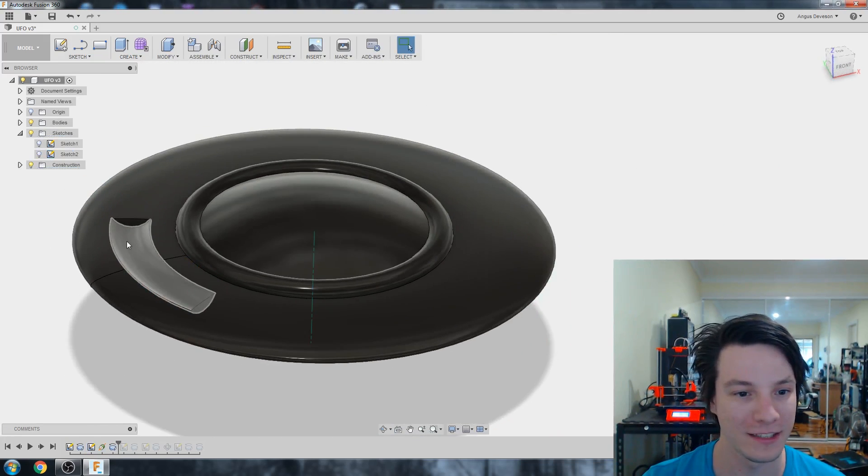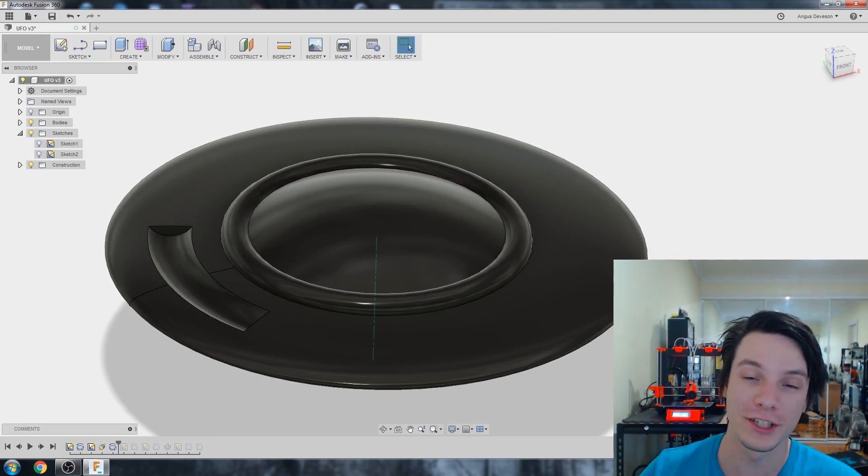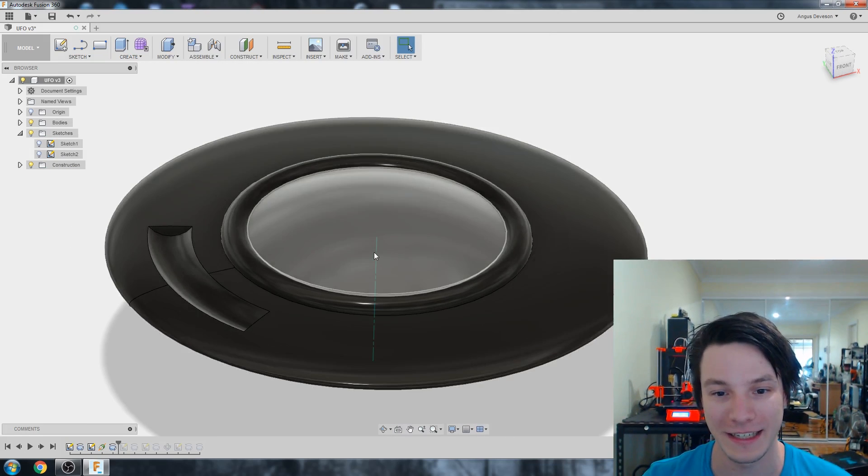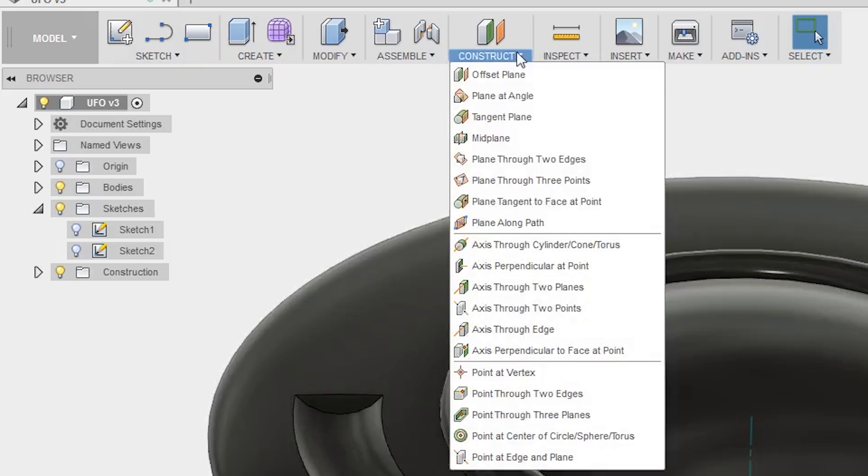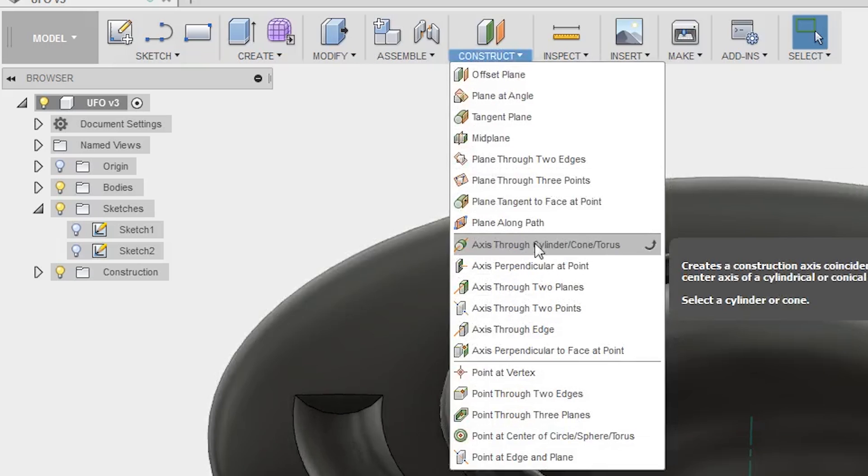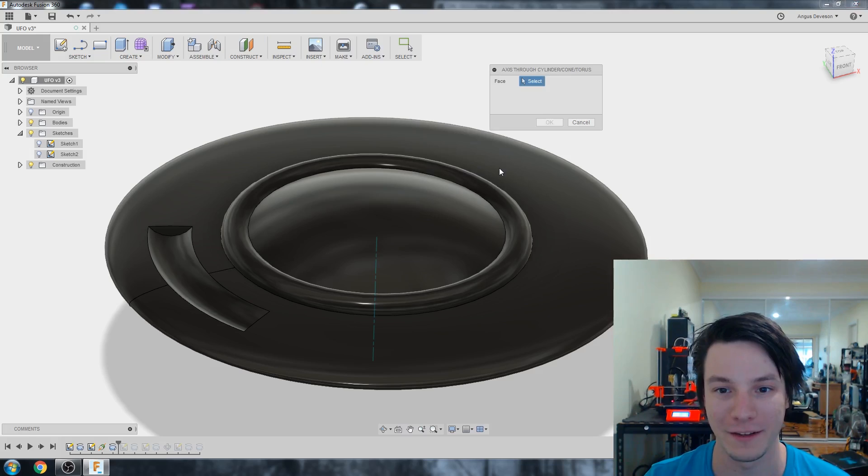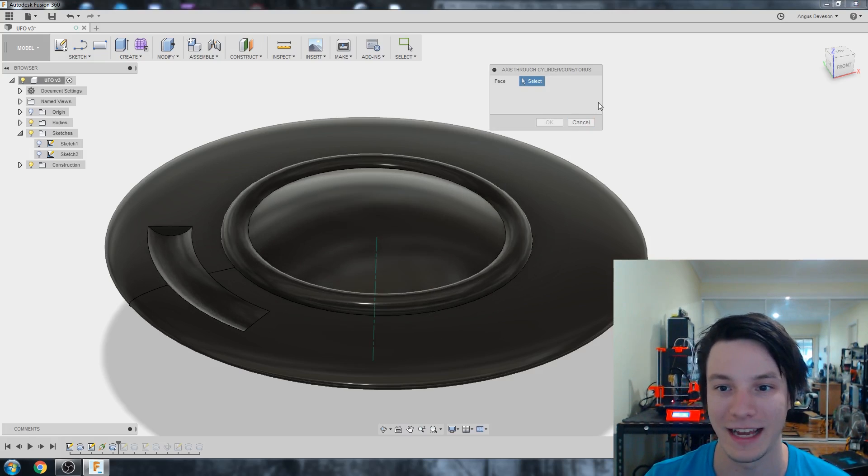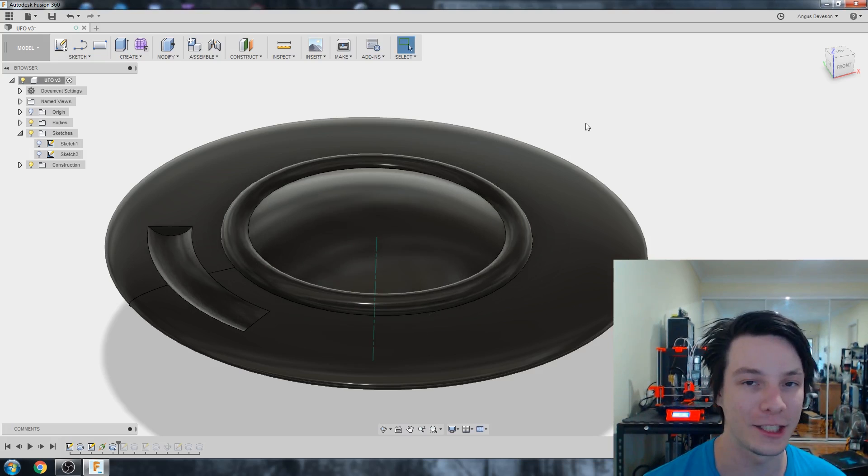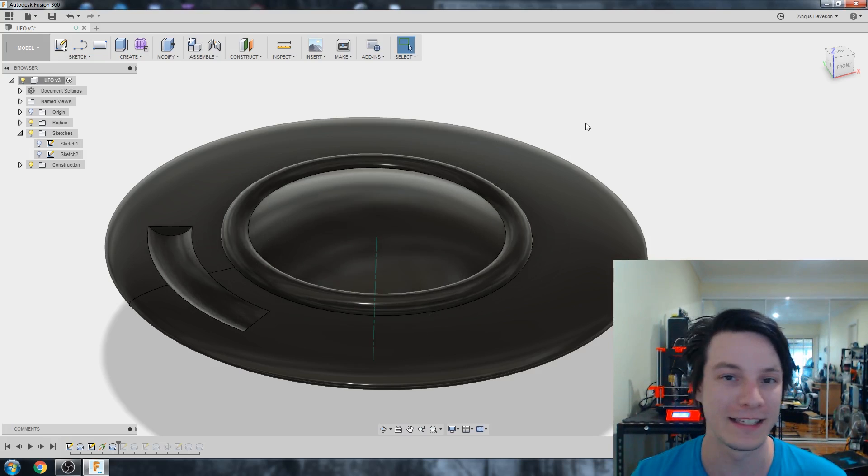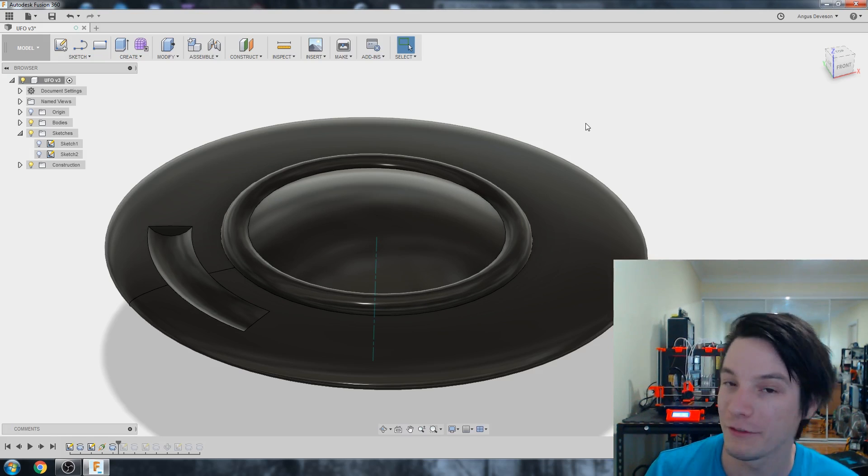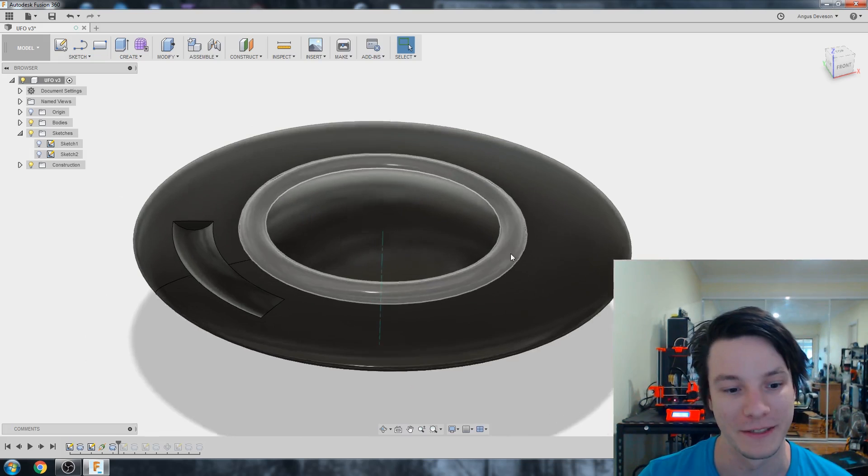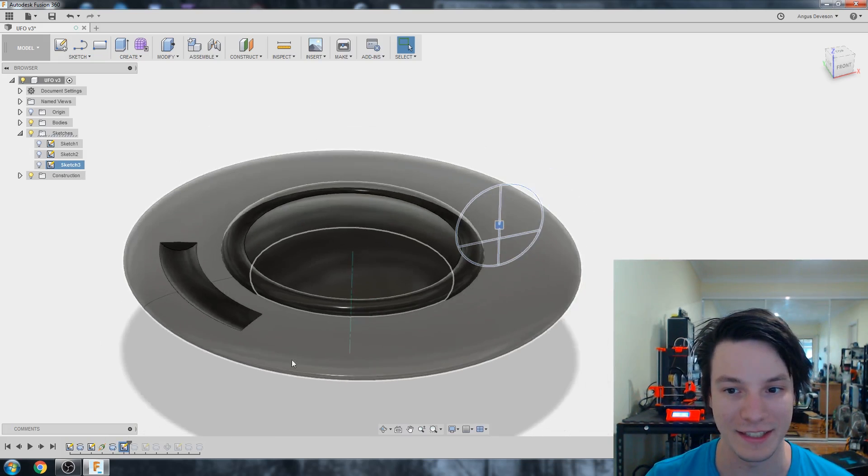Before I mentioned you can do a construction axis. Well that's what it is here. Under construct you have all these different construction geometries. And an axis is very easy to create just by selecting any of these revolve details. That can make it a bit easier to create future revolve geometry instead of going back to the original sketch.